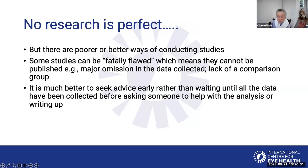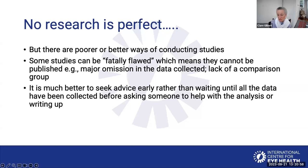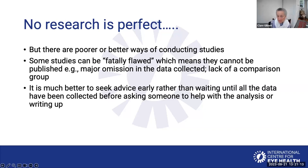No research is perfect. There are better or worse ways of conducting research, and some studies can be fatally flawed. I do a lot of reviewing for journals, and sometimes the design and the methods, there's something so seriously wrong that the study can't be published. It's very important to consult, discuss, and make sure that major omissions in the way the study has been designed, or in the way that the data is going to be collected, are addressed before you start. It's much better to seek advice early, rather than asking for help once you've already collected the data, because then it's too late to make any changes.